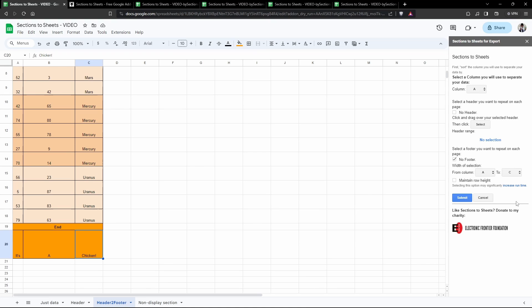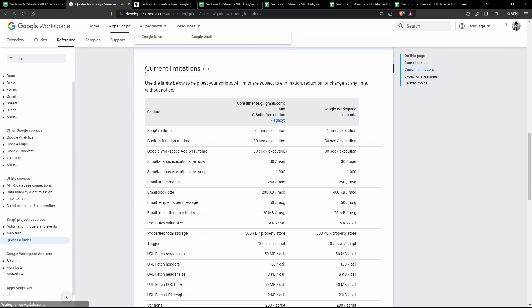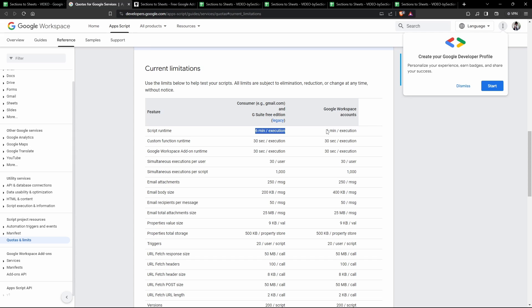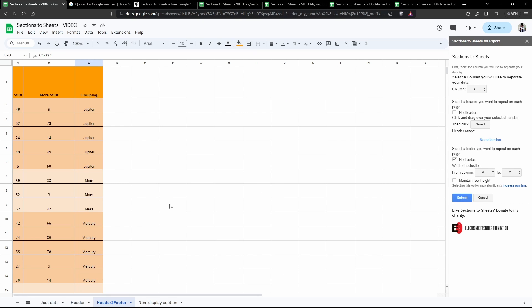One limitation on extremely large data sets is that it may run out of time during the processing of your data, and this is because there are quota limits set for you. You have a script runtime of six minutes for execution for your Google Workspace accounts. If it exceeds those accounts it's going to run out of time. Two possible workarounds for this might be to not select the maintain row height because that will chew up some time in your processing, or another workaround might be to split your data into multiple sheet tabs and then run those separately. It's a little bit extra work, but it's still going to save you a lot more time using this add-on.